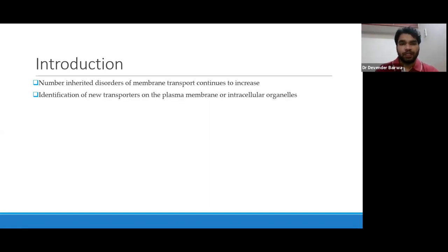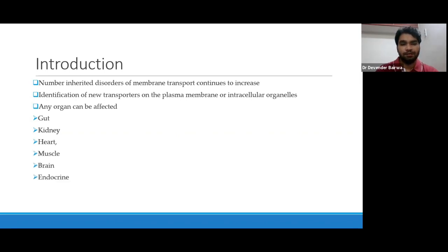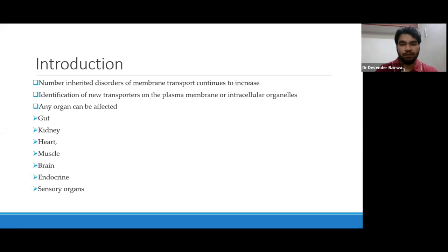There is identification of new transporters on the plasma membrane or intracellular organelles. In general, because these membrane transporters can be present on any cells, any organ can be affected. But in particular, some organs commonly show manifestations: the gut, kidney, heart, muscles, brain, endocrine system, and sensory organs.